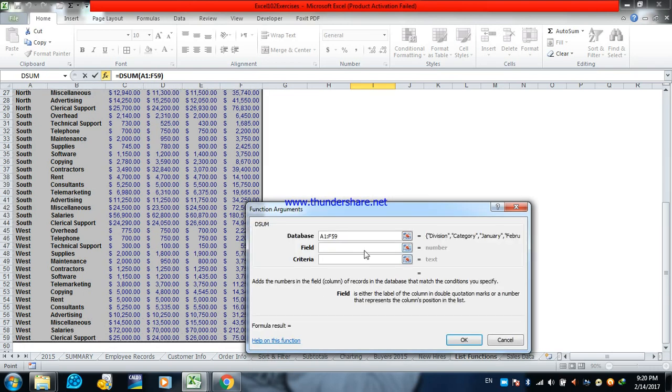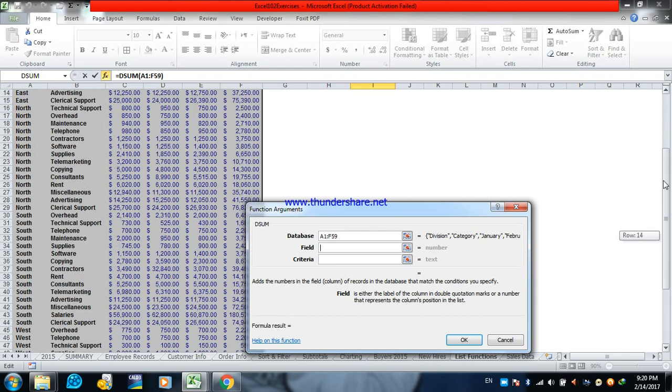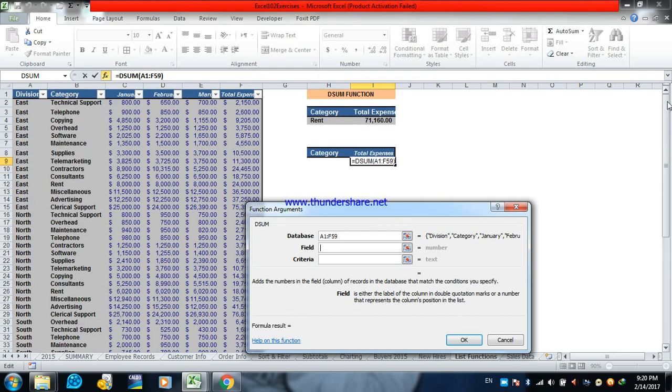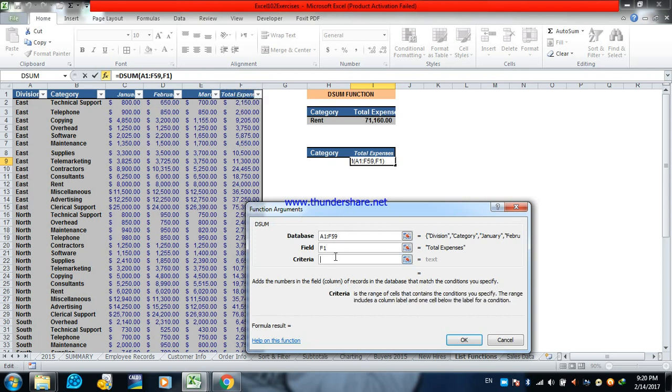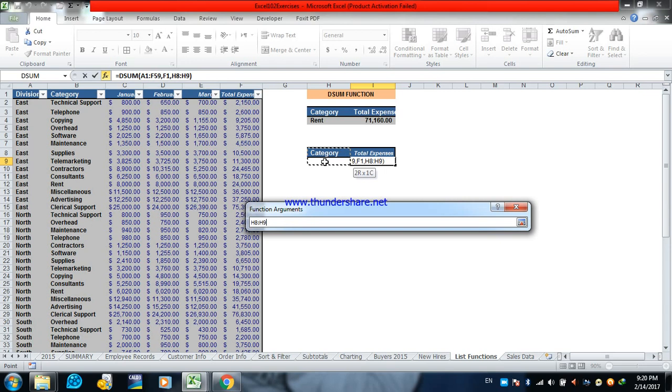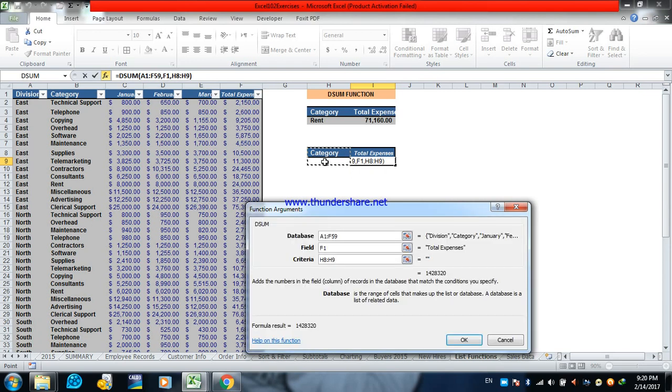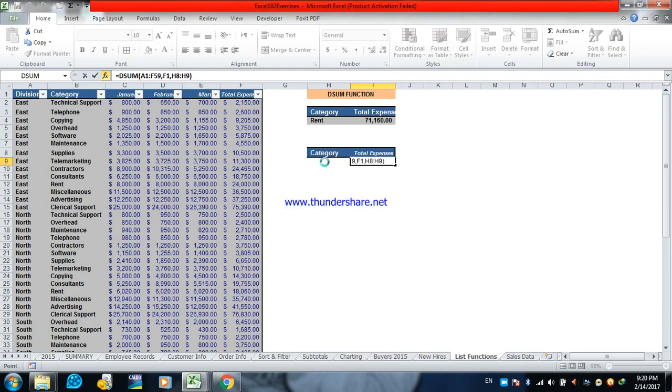Then we will get our field. What we want to do is to get the total. And to get our criteria which is this range. Get enter.